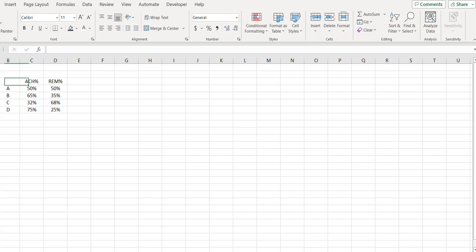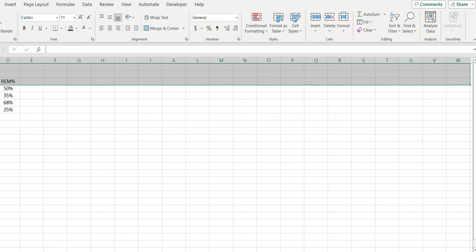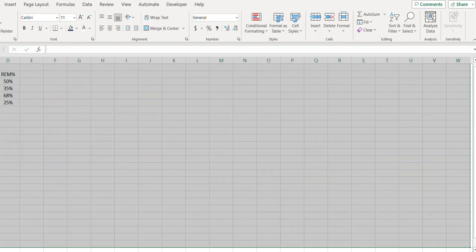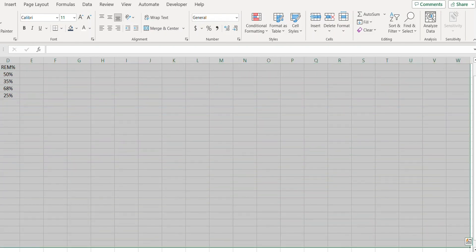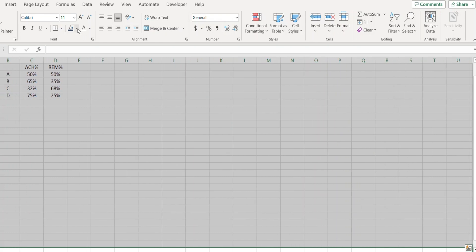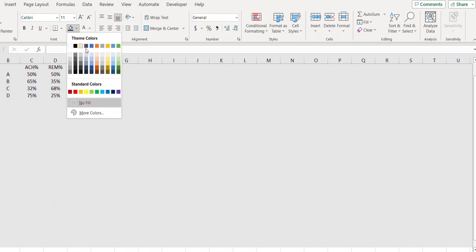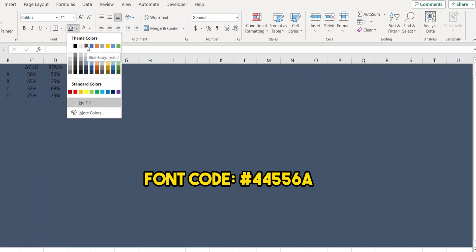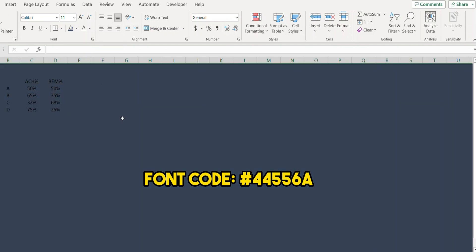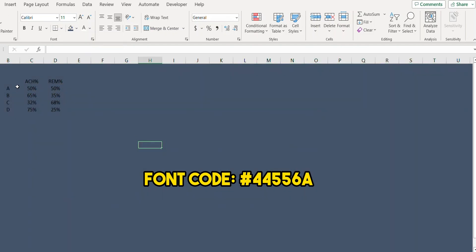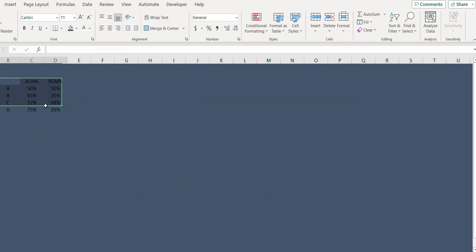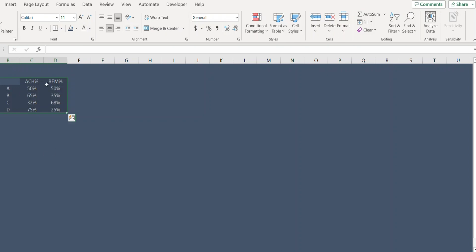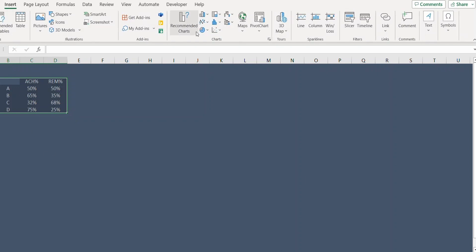Let's first change the background color. I'll select the cells and from here I will select the blue-gray color. You can change the text to white and while the data is selected I'll go to Insert.